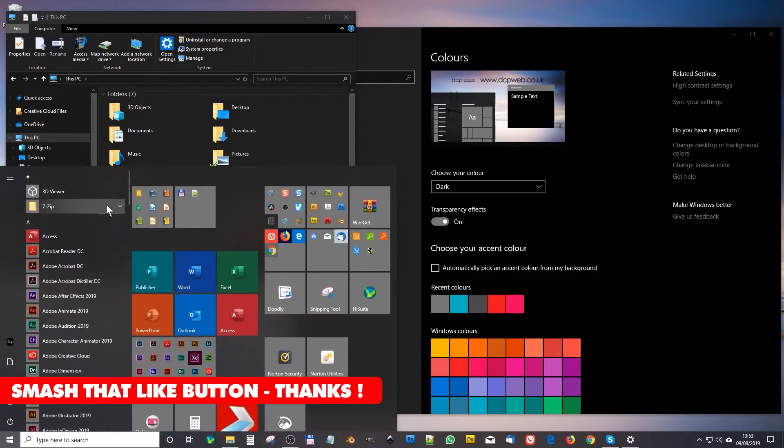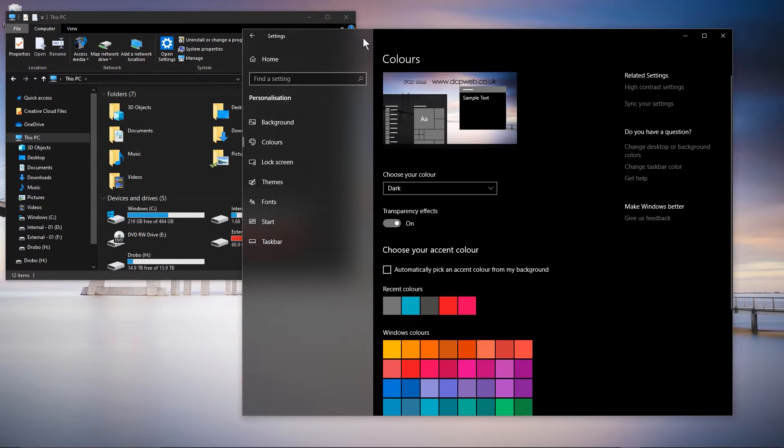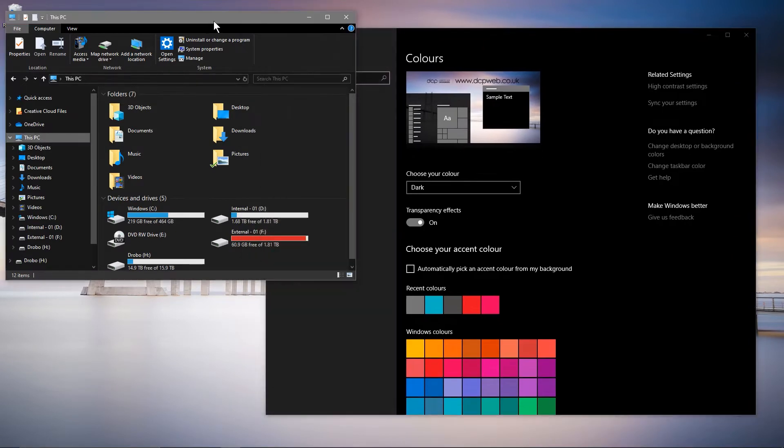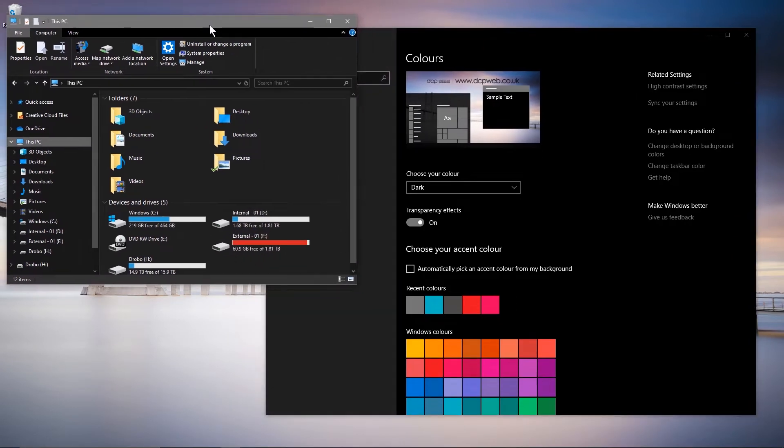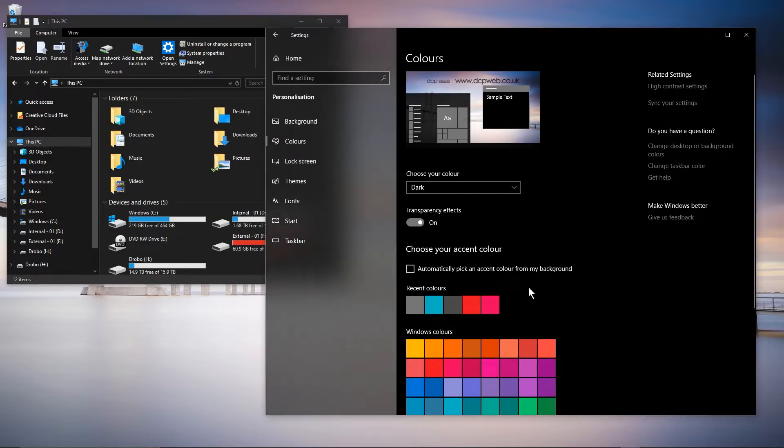I kind of prefer the dark mode. The toolbar down here will be dark and all of the backgrounds here will be dark. It's just a bit easier on the eye and I think it's just less distracting.